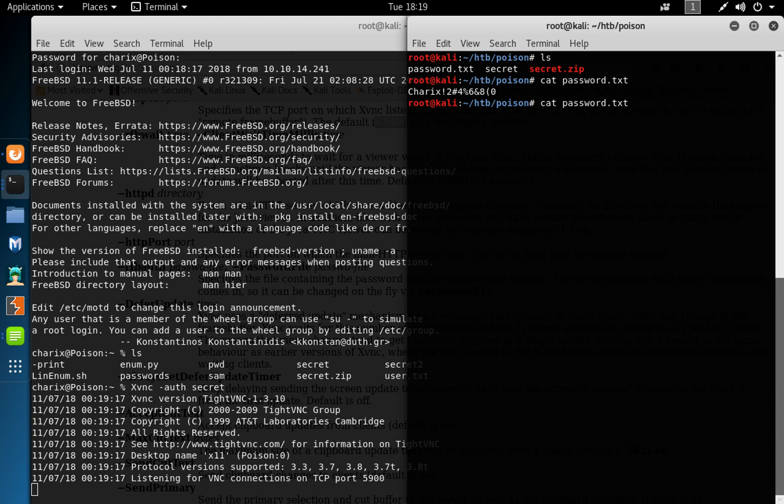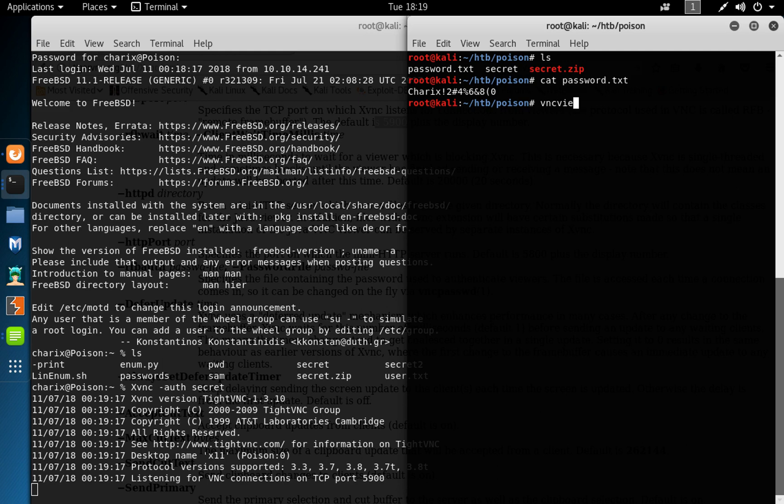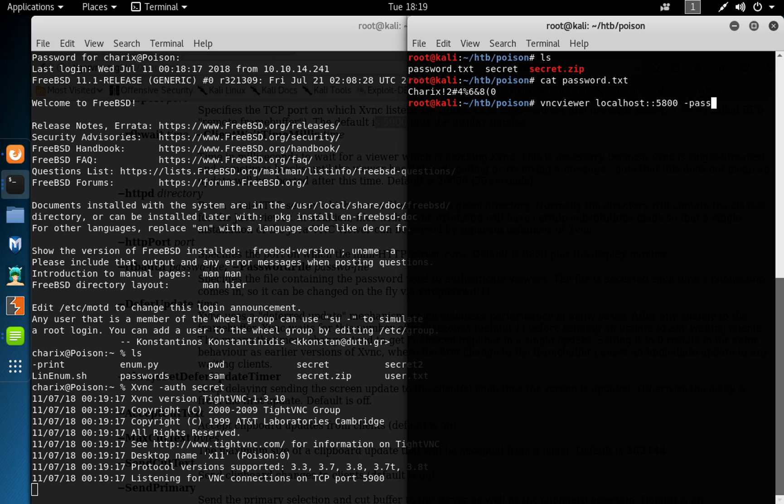5800, and then we could go in here and do vnc viewer. Everything is right. Localhost, port 5800. Then we supply the password secret, think.